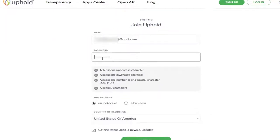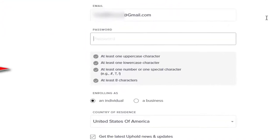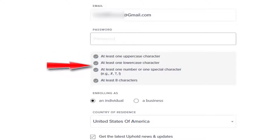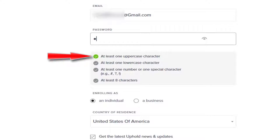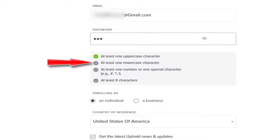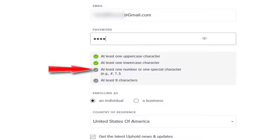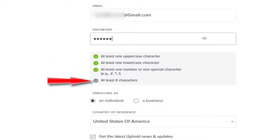There are four requirements, and as each one is met, these buttons will turn green. The first one is use an uppercase letter, which I have. Then I entered a lowercase character, then I entered a special character. And finally, I made sure there's at least eight characters.